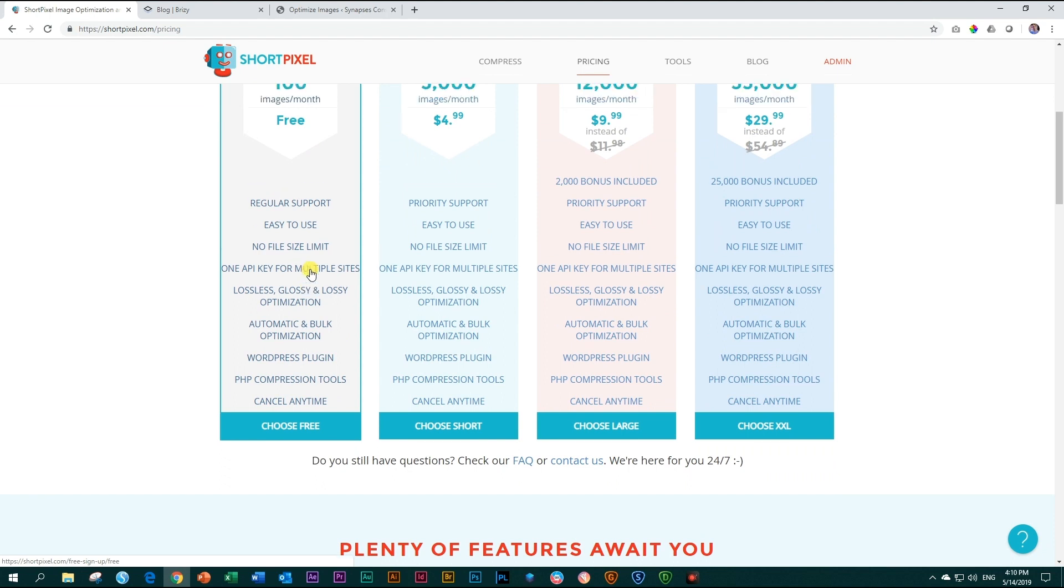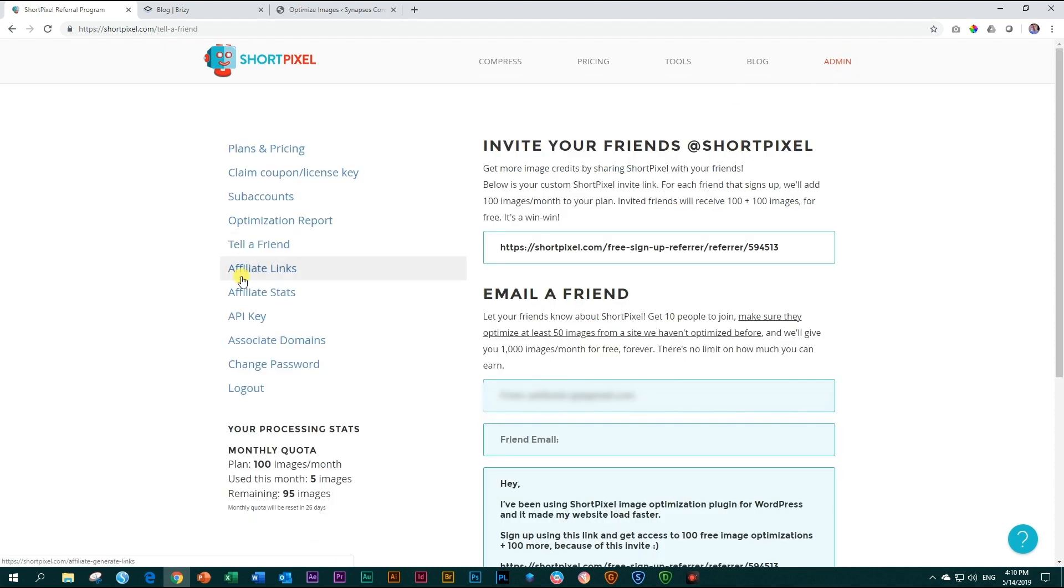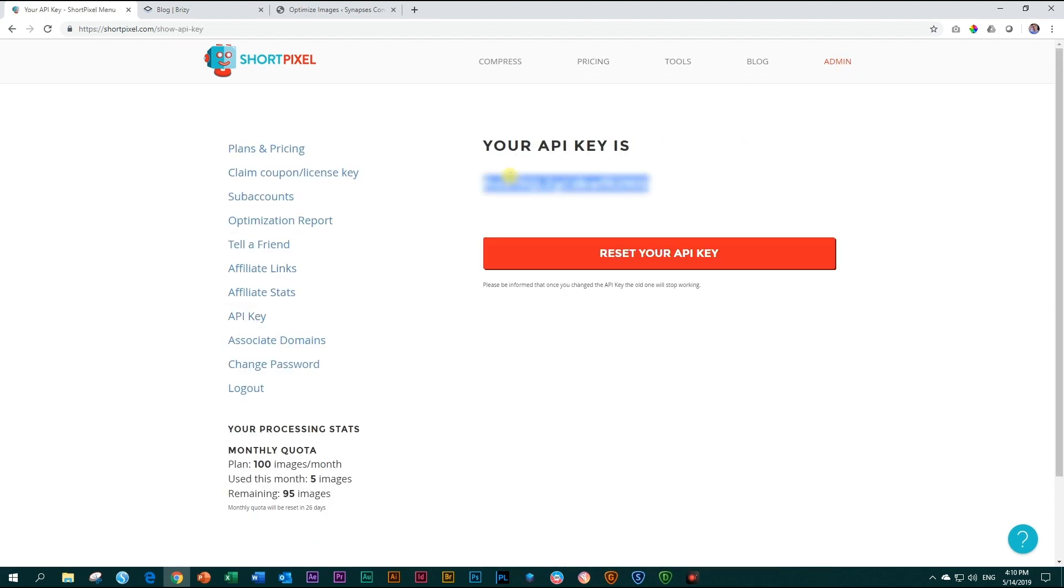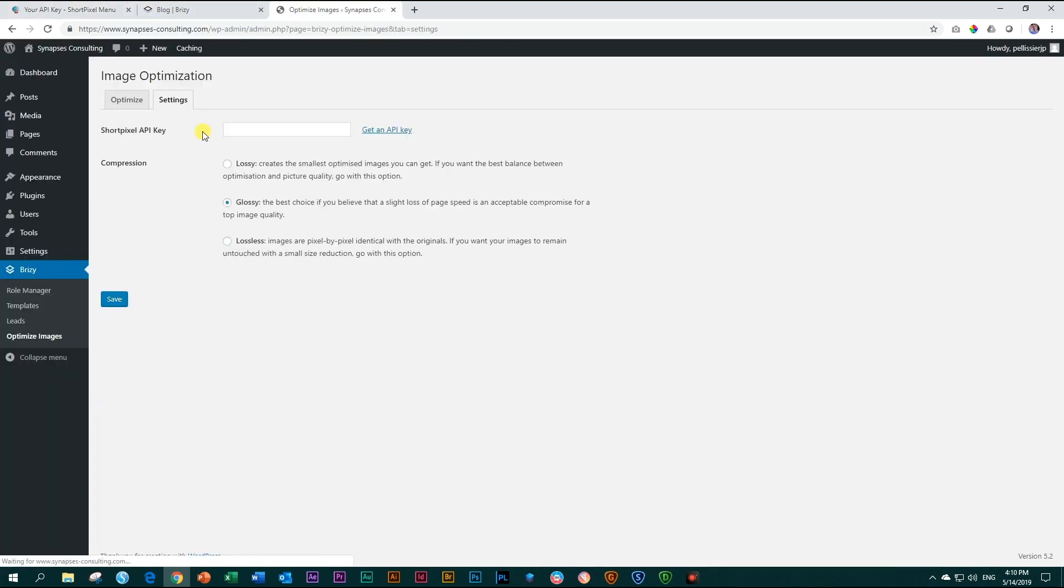You can test drive it with these 100 images by opening an account and then go to admin and find your API key over here. Copy your API key, go back into Brizzy, go to settings, paste your API key, and then choose one of the compression settings.